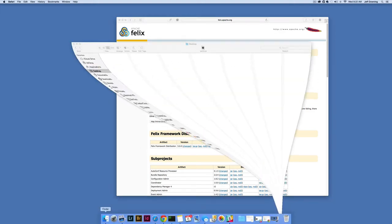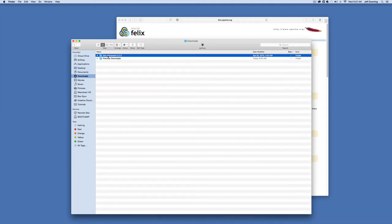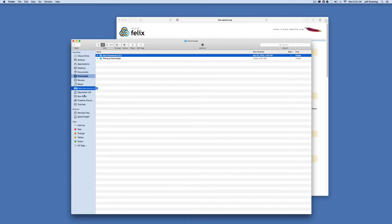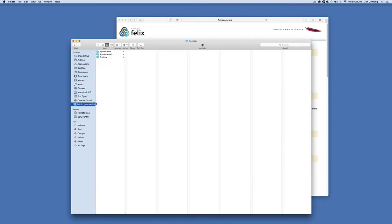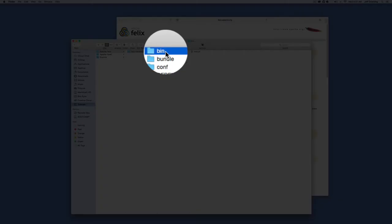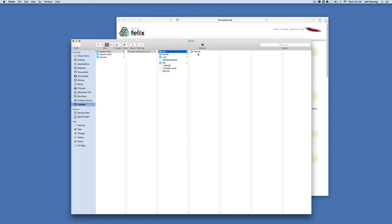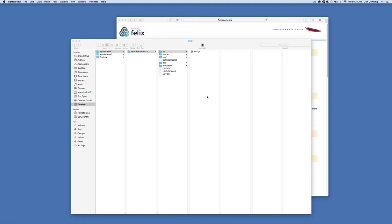After it's downloaded, on a Mac it automatically unzips. All you need to do is unzip it and move it to a place where you can access it frequently. We've created a tutorial section for it under Apache Felix. Inside the Felix framework folder, there's a bin folder with only a single jar. This is the jar we're going to run to start up Apache Felix.